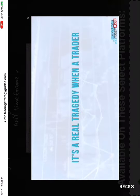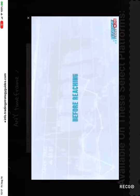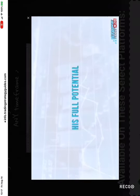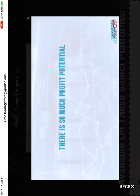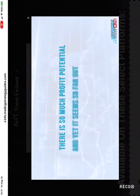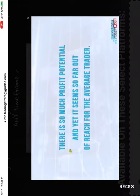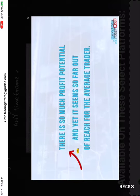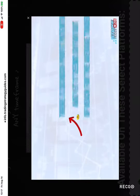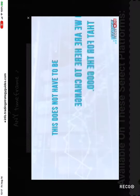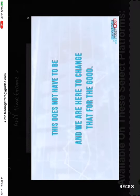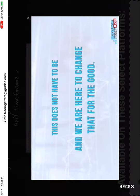It's a real tragedy when a trader quits before reaching his full potential. There is so much profit potential and yet it seems so far out of reach for the average trader. This does not have to be and we are here to change that for the good.